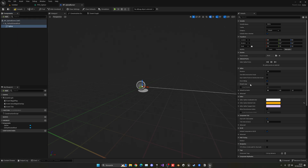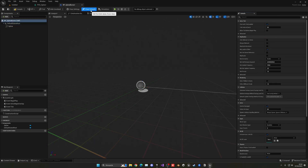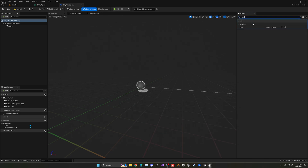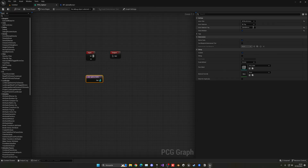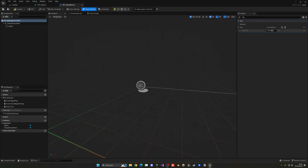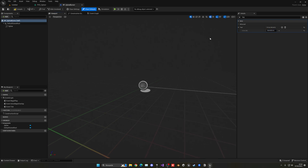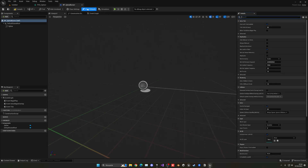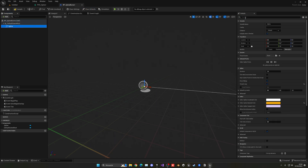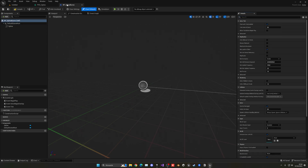Enable 'Closed Loop' on the spline so it forms a closed area rather than an open path. Then go into Class Defaults, search for 'tag' in the Details panel, and add a new Actor Tag — 'spline_biome' — exactly matching what we set in the PCG graph. Make sure it's the Actor Tag in Class Defaults, not the component tag. Compile and close.